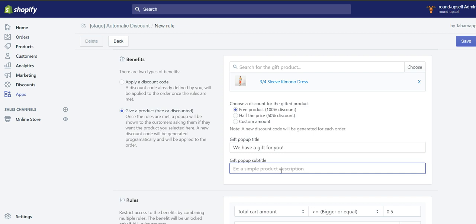For example, you could say that the customer will save a value of 30 bucks. I don't know how much this product is, but you can write something here.